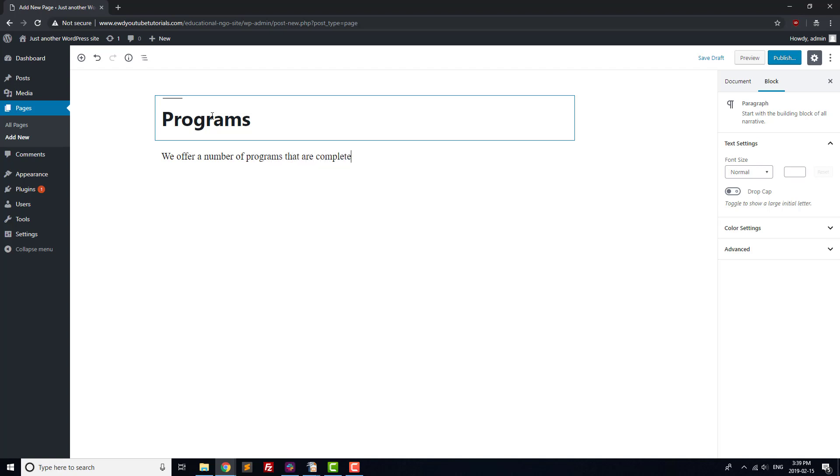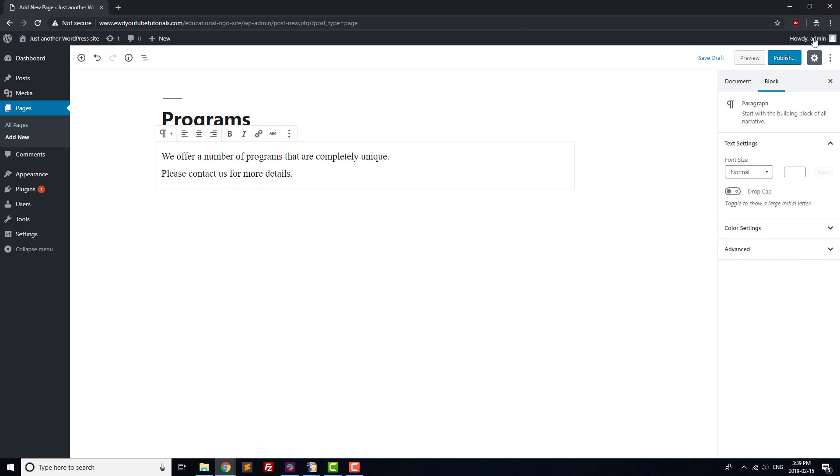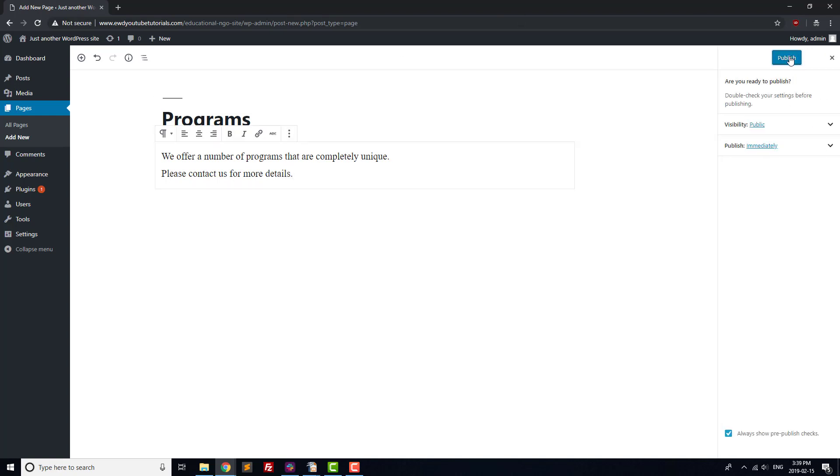This could be what makes an education at your institution special if you're an educational institution, or it could be who benefits from your programs if you're a non-profit. At the bottom, we'll add a line asking visitors to contact us if they've got any questions about our programs.